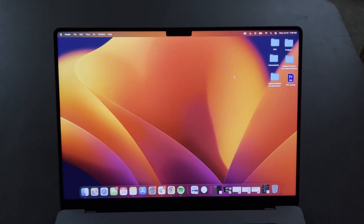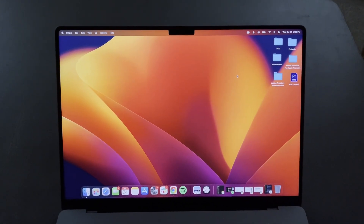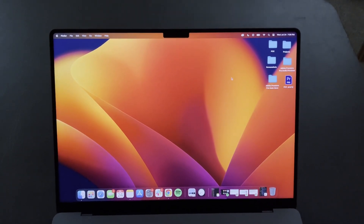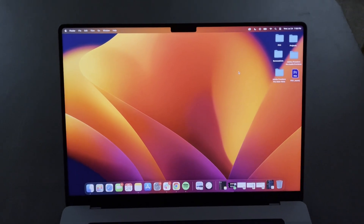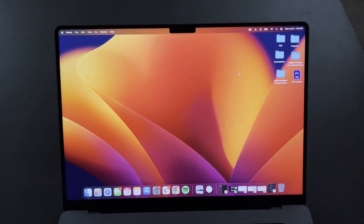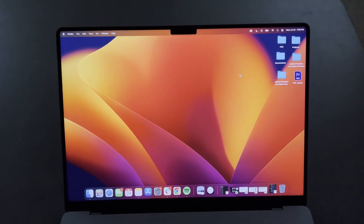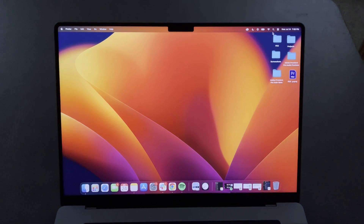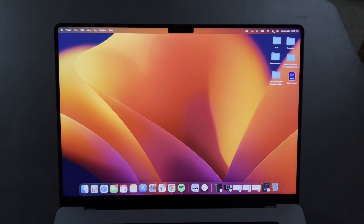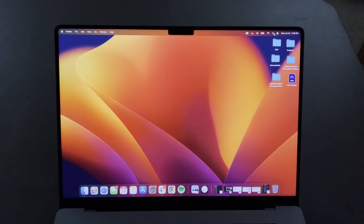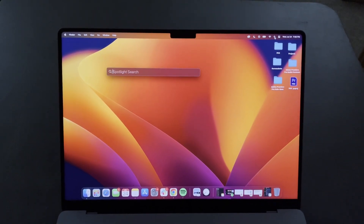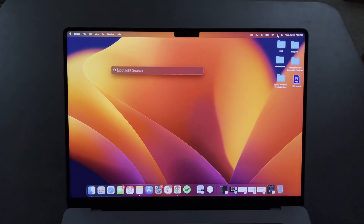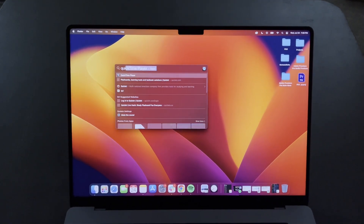In this video I'm going to show you how to screen record on your Mac, and it is very simple because there's built-in software that will allow you to do this very easily. First, we're going to go to the search bar in the top right of your top menu navigation and then type in QuickTime.